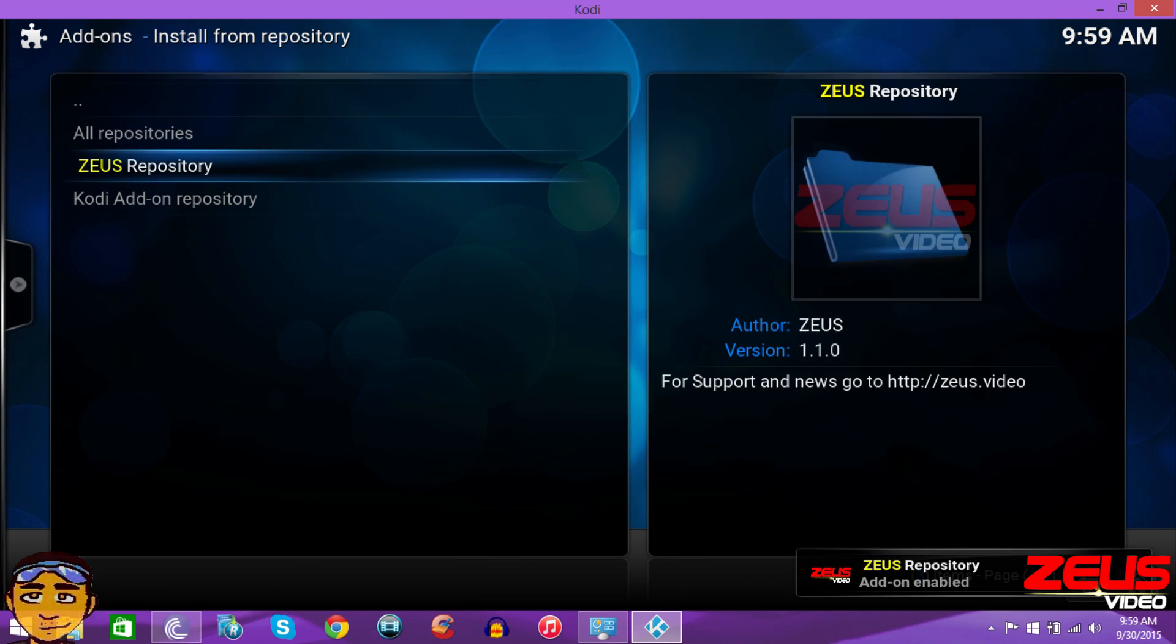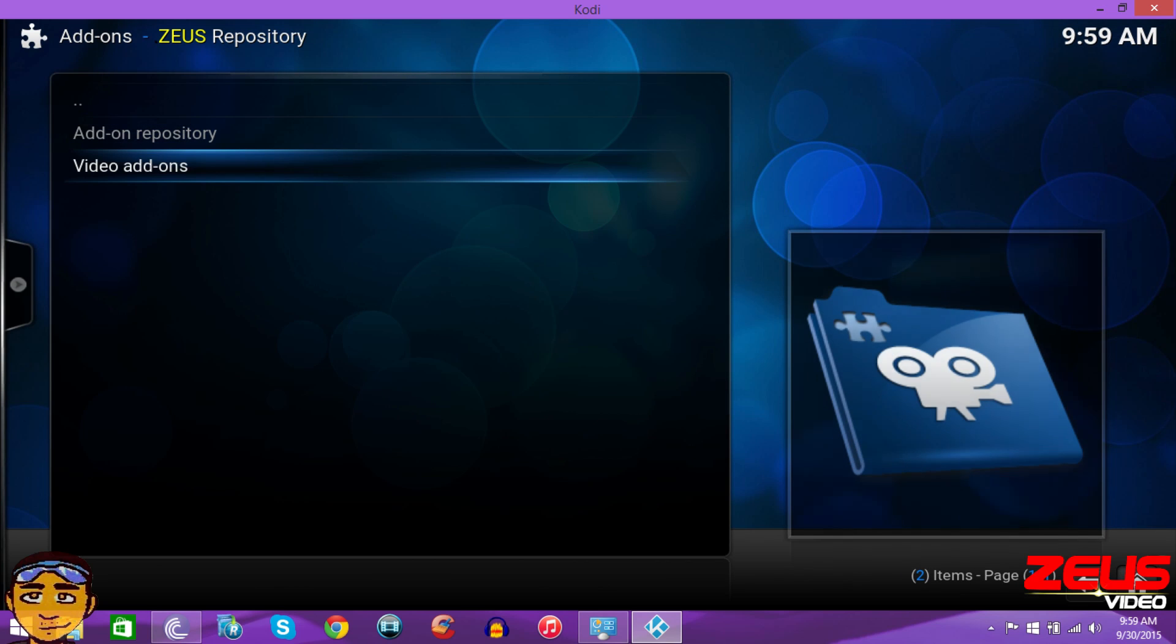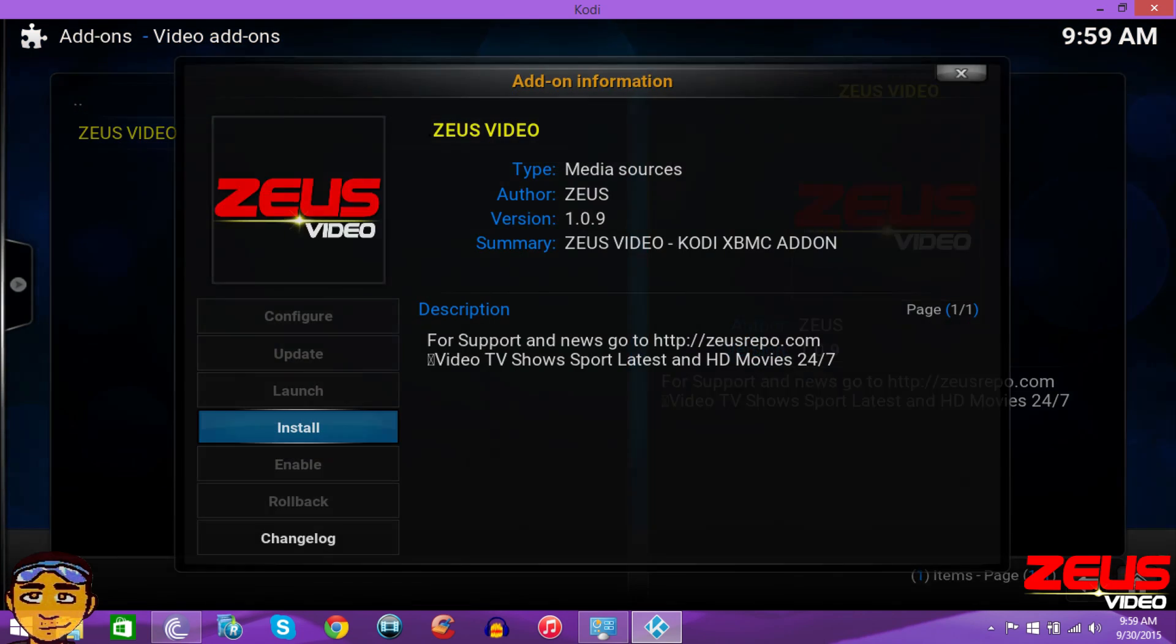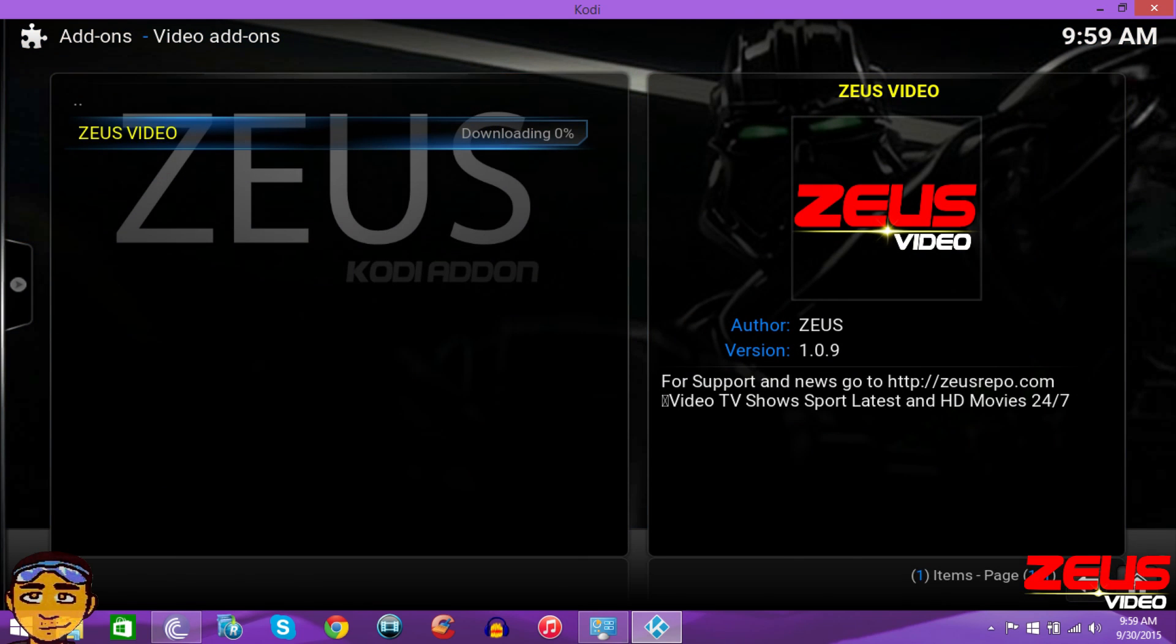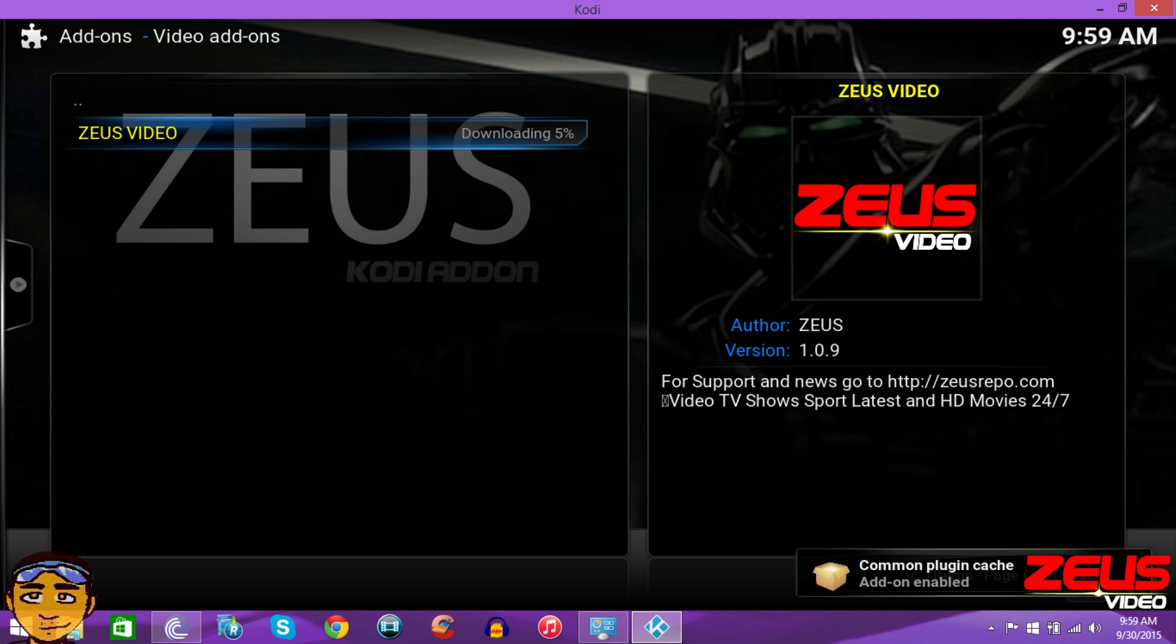So once that's showing, then you want to go here and go into Zeus repository and go into video add-ons and just install Zeus. It has to download a few things in the background for it to run properly, as you can see right there at the bottom right. Everything is downloading properly.